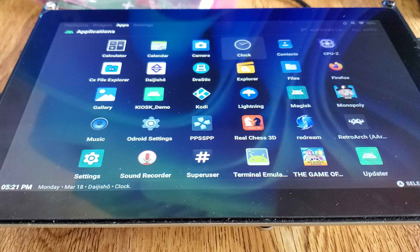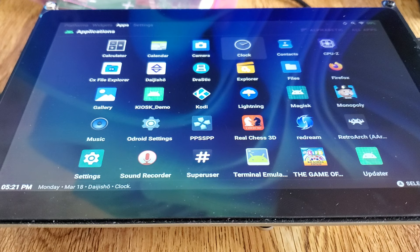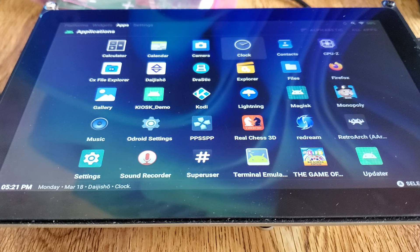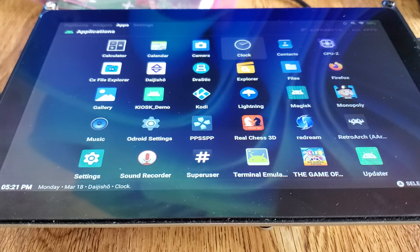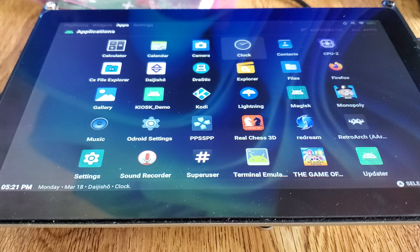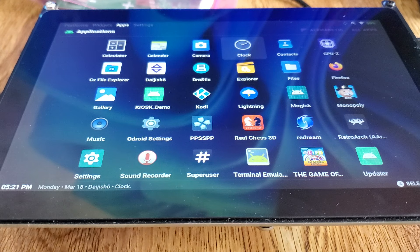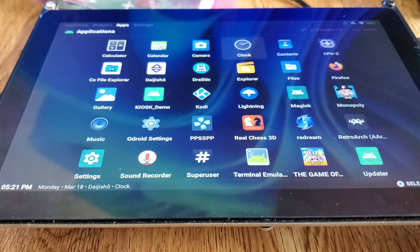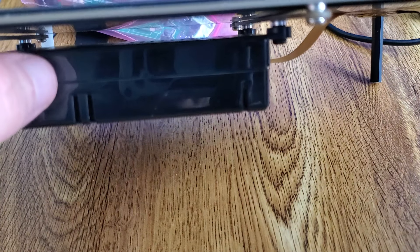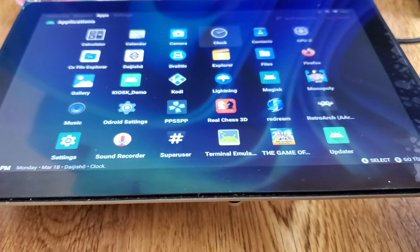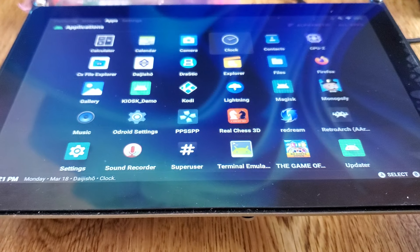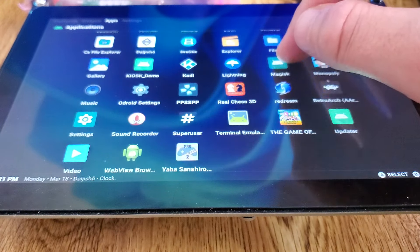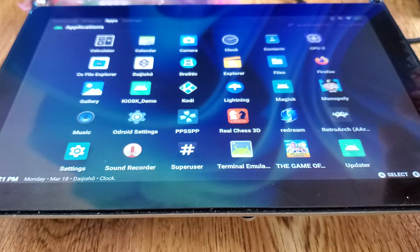It's using an Odroid M1S and a VU8S 8-inch touchscreen display. The Odroid here is on the bottom, along with the legs and the ribbon cable in this casing here. And the display is, of course, touchscreen.